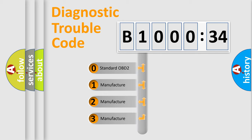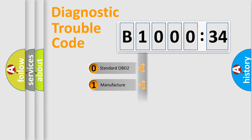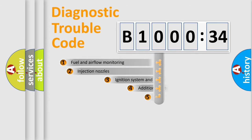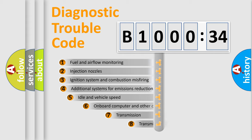If the second character is expressed as zero, it is a standardized error. In the case of numbers 1, 2, or 3, it is a more specific expression of the car-specific error.